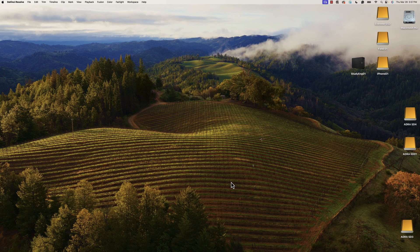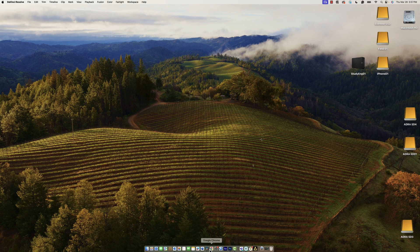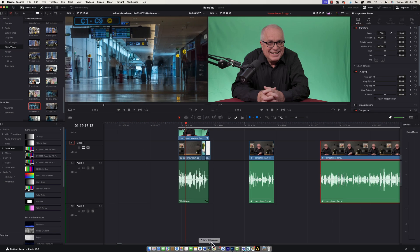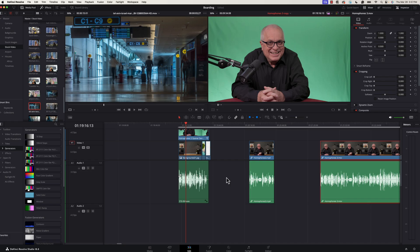Hi everyone and welcome back to another DaVinci Resolve tutorial. Today we're taking a look at green screens. Have you been working with green screen in Resolve? Have you run up against any problems?